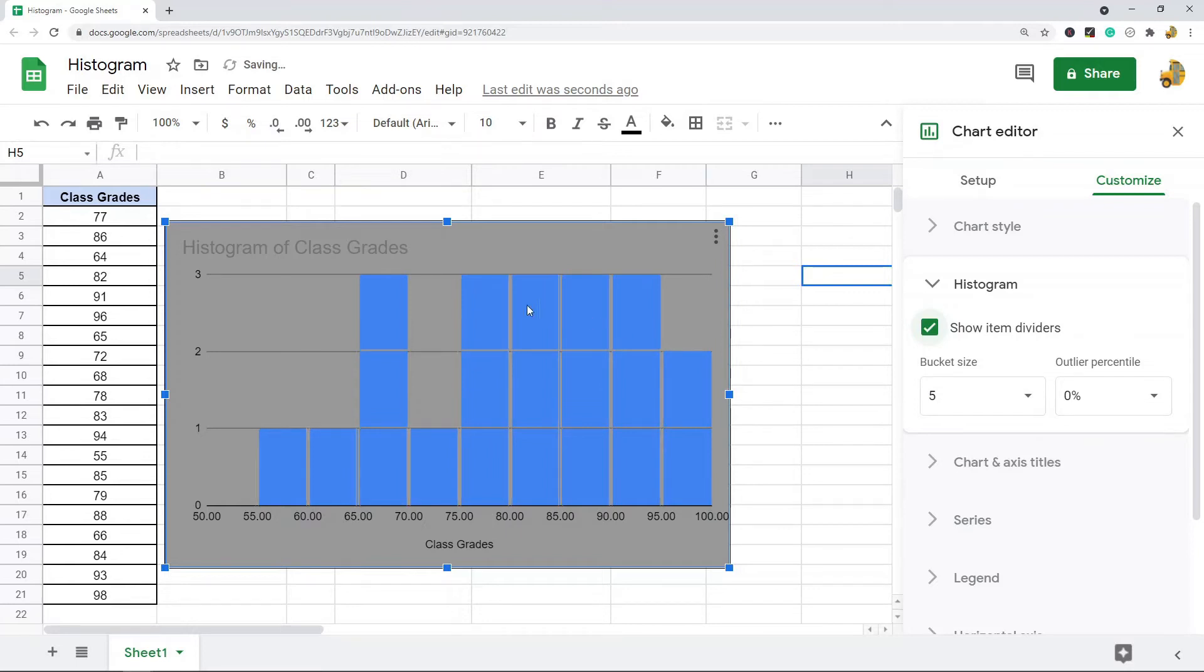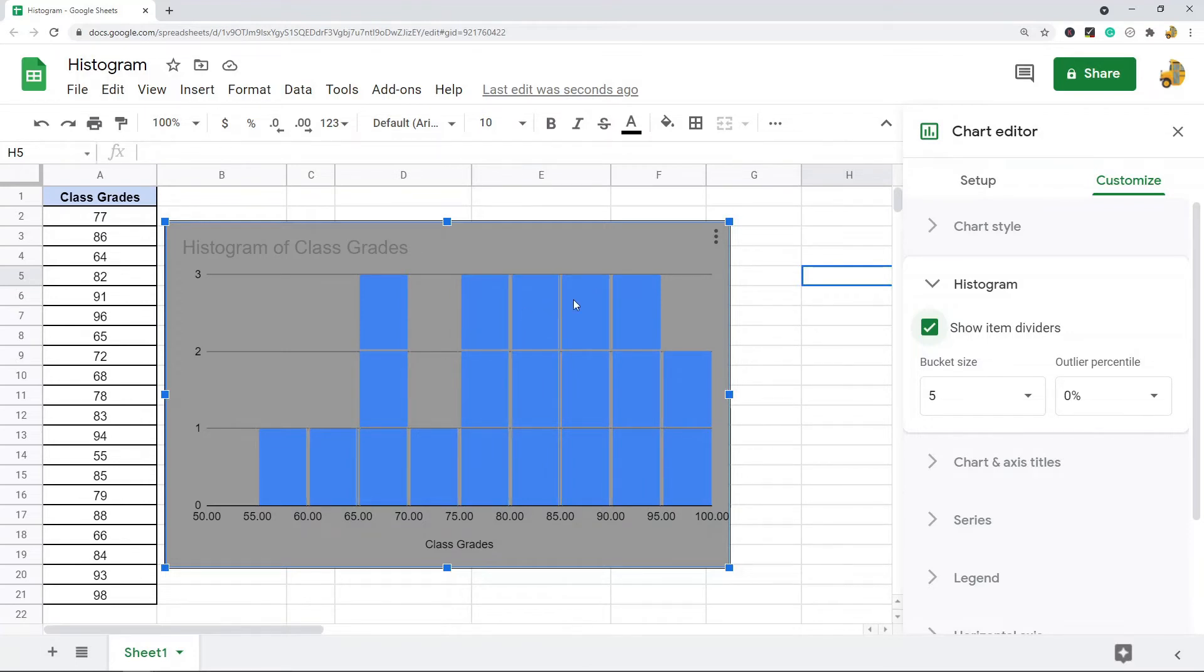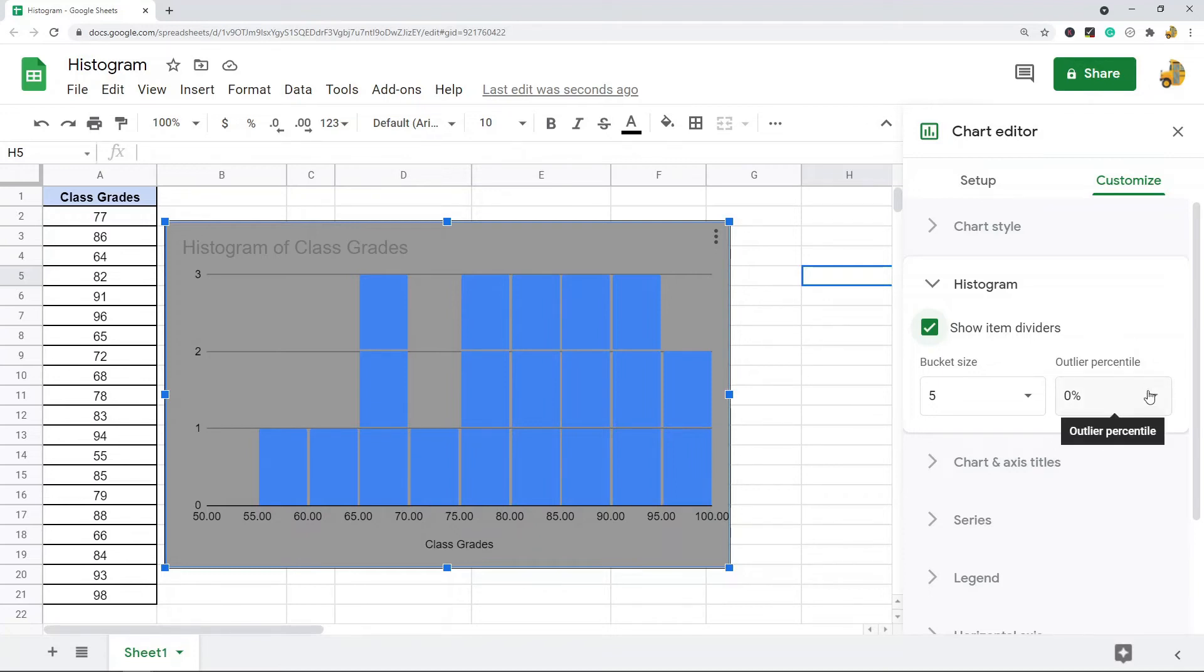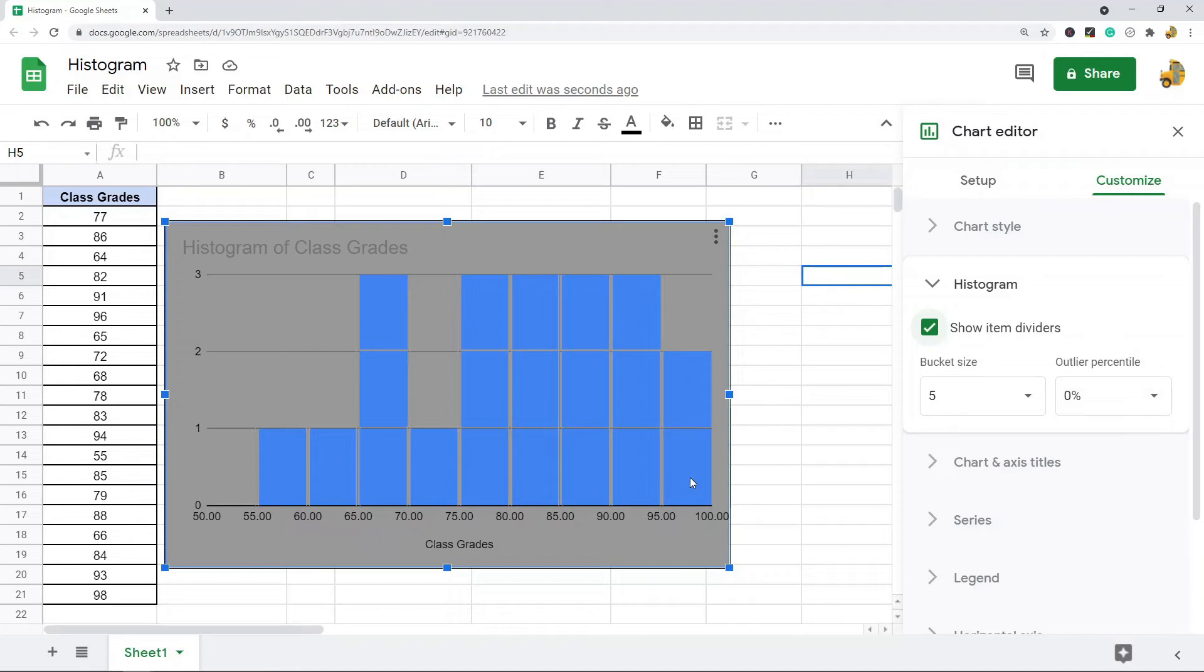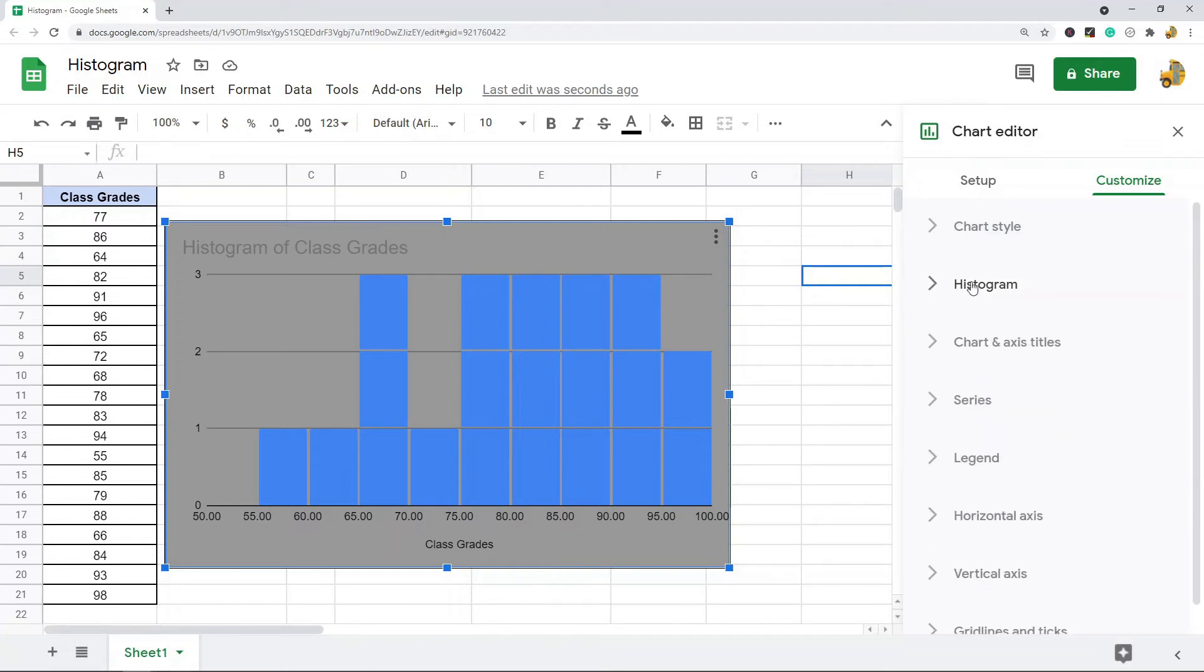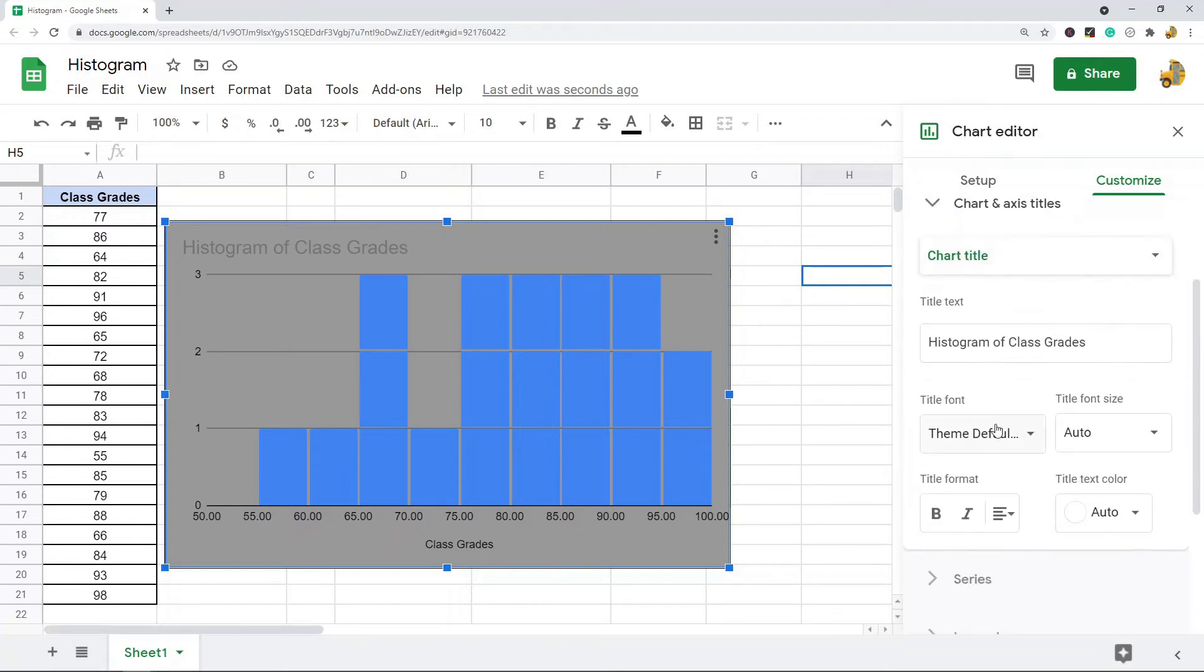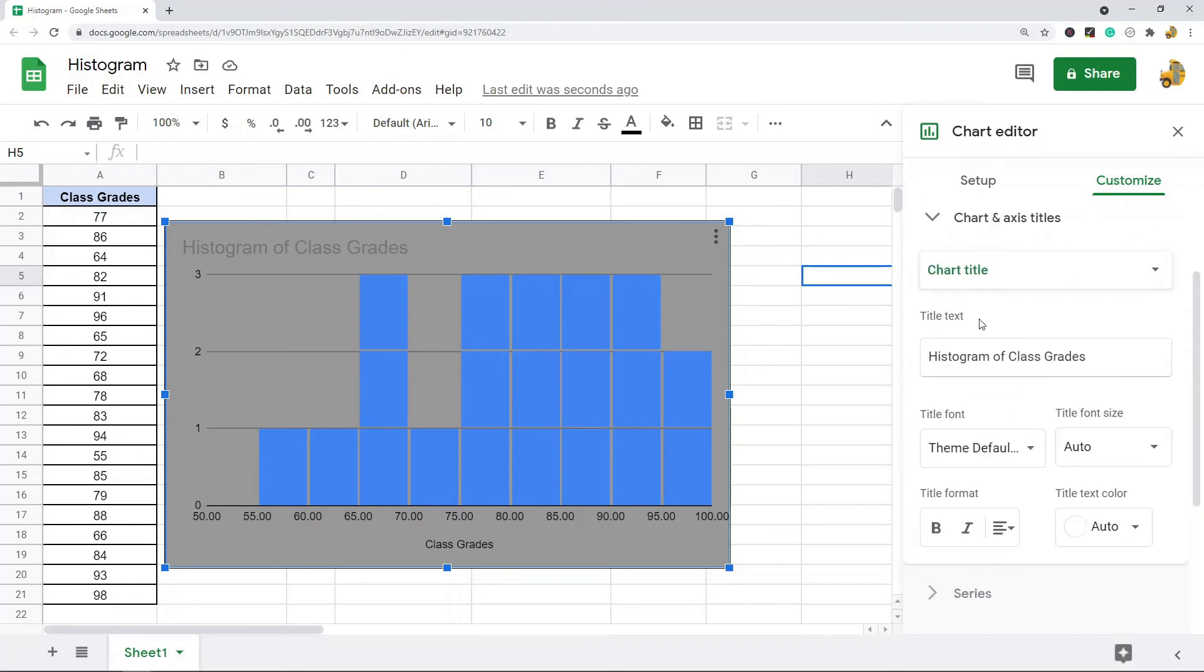This can also be useful depending on your data, just to help you see what's going on better. Another option to have is outlier percentile. This will make it so if you have outliers in your data, if you change these settings it may group them with the closest relevant bucket depending on what your outlier is. So that's the histogram settings.